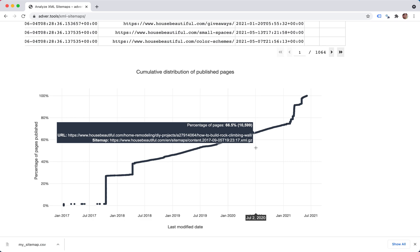You also see the URL that this point corresponds to and which sitemap it came from. Which also means that 35% have been last modified after this specific date.